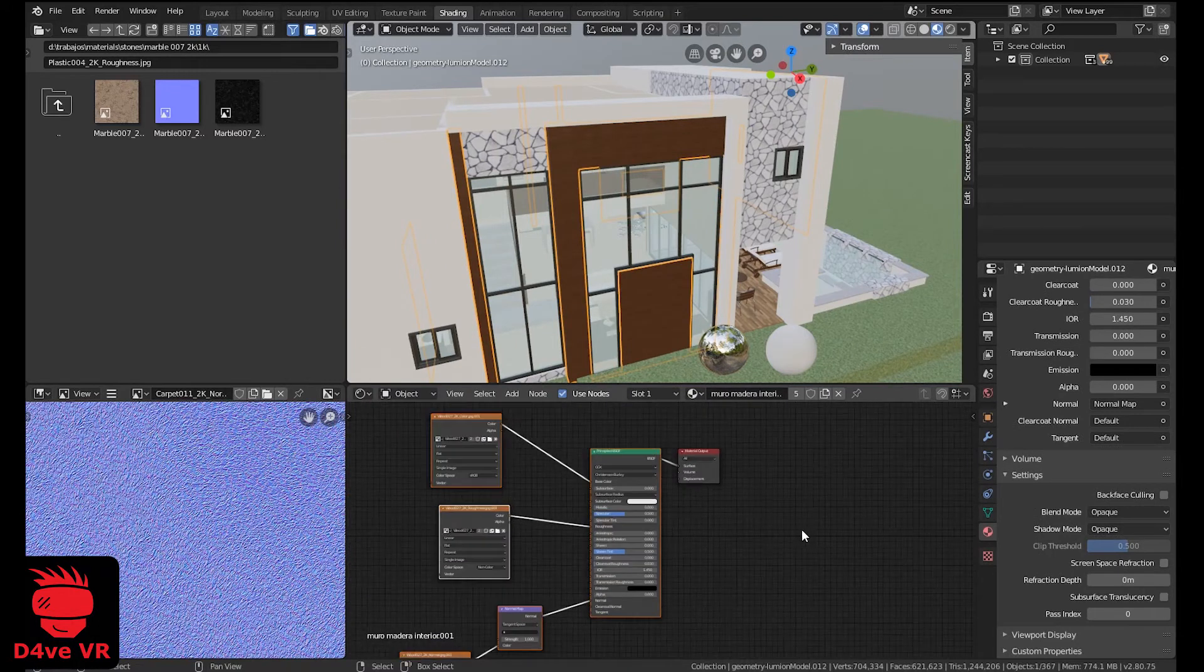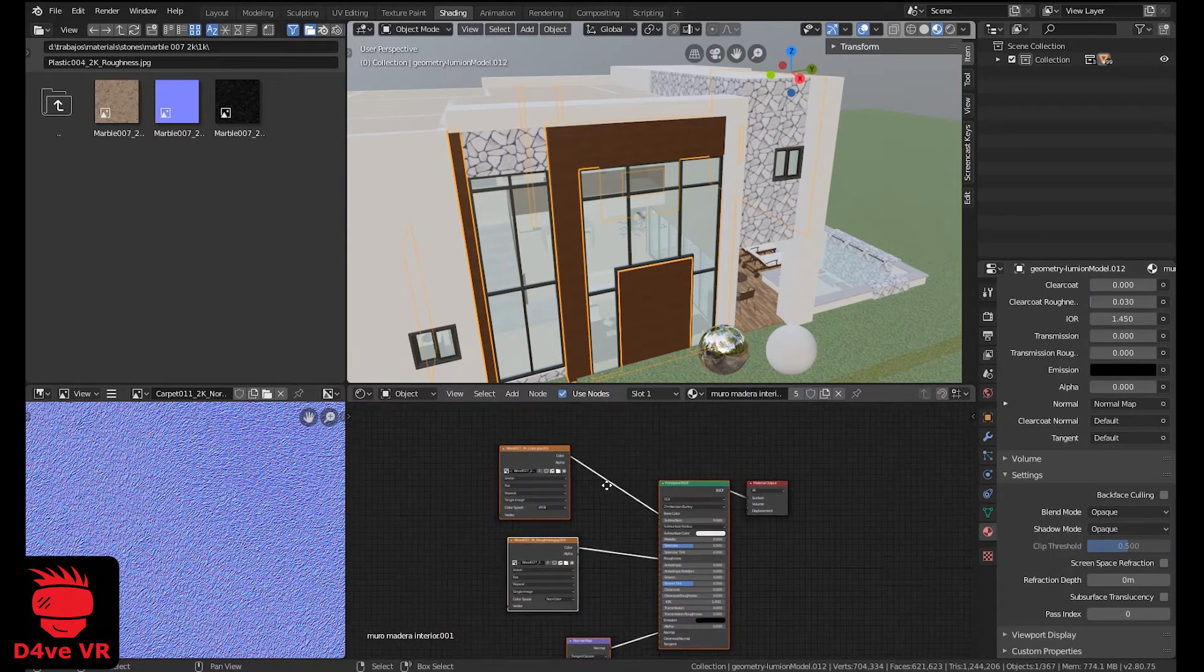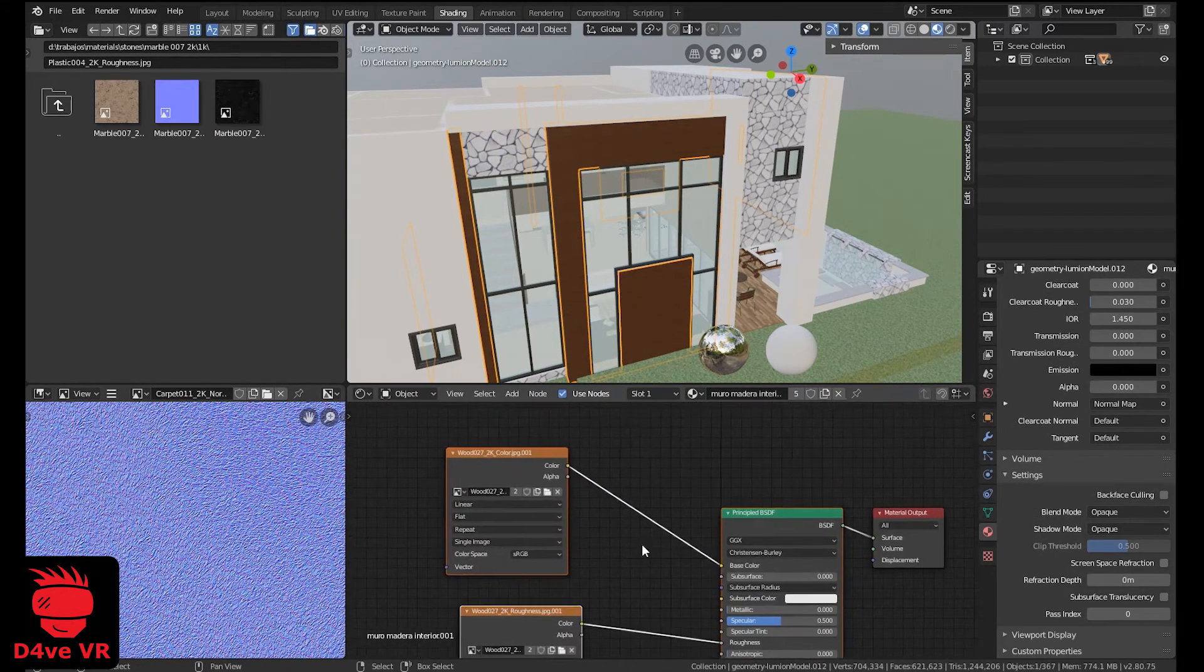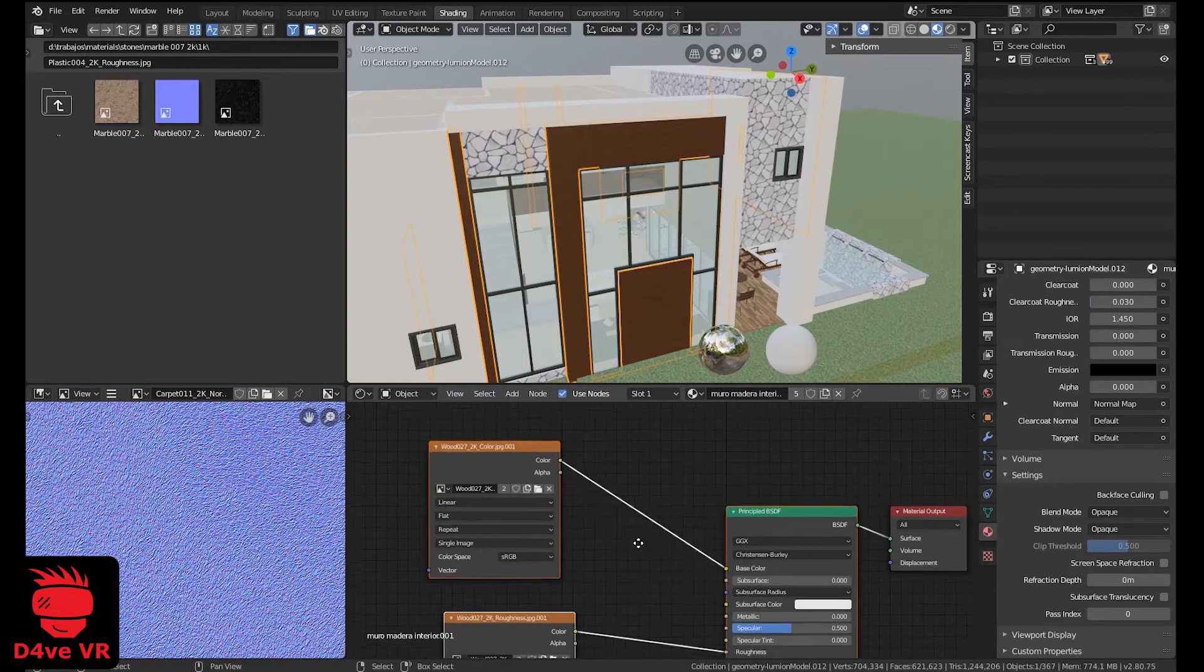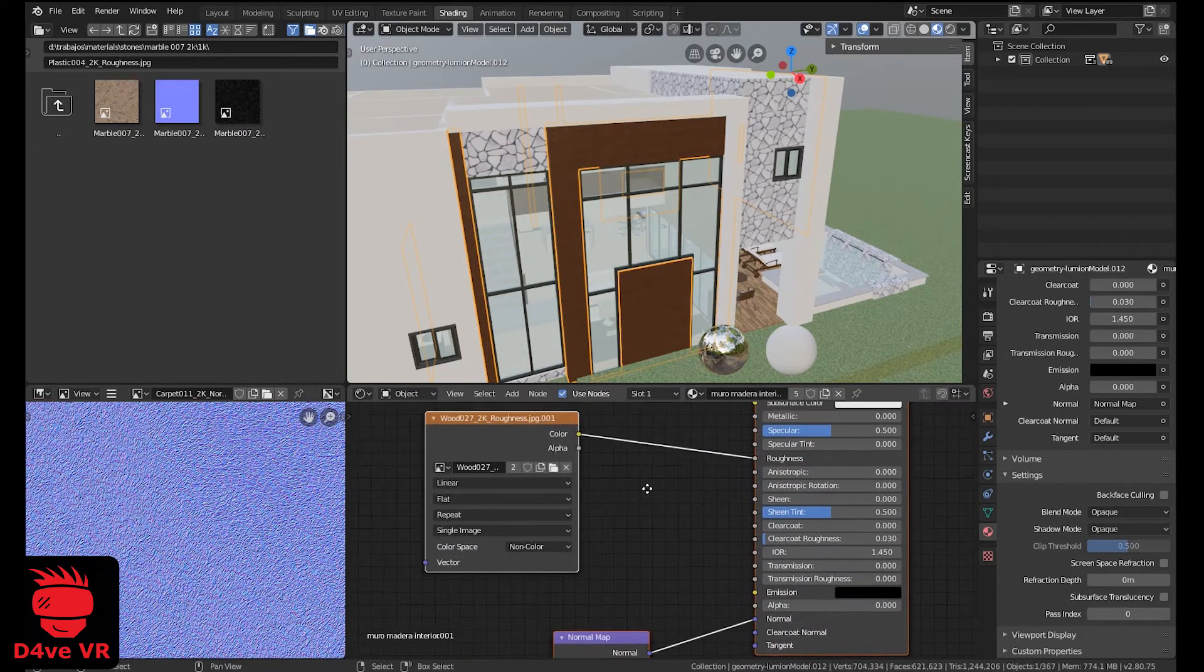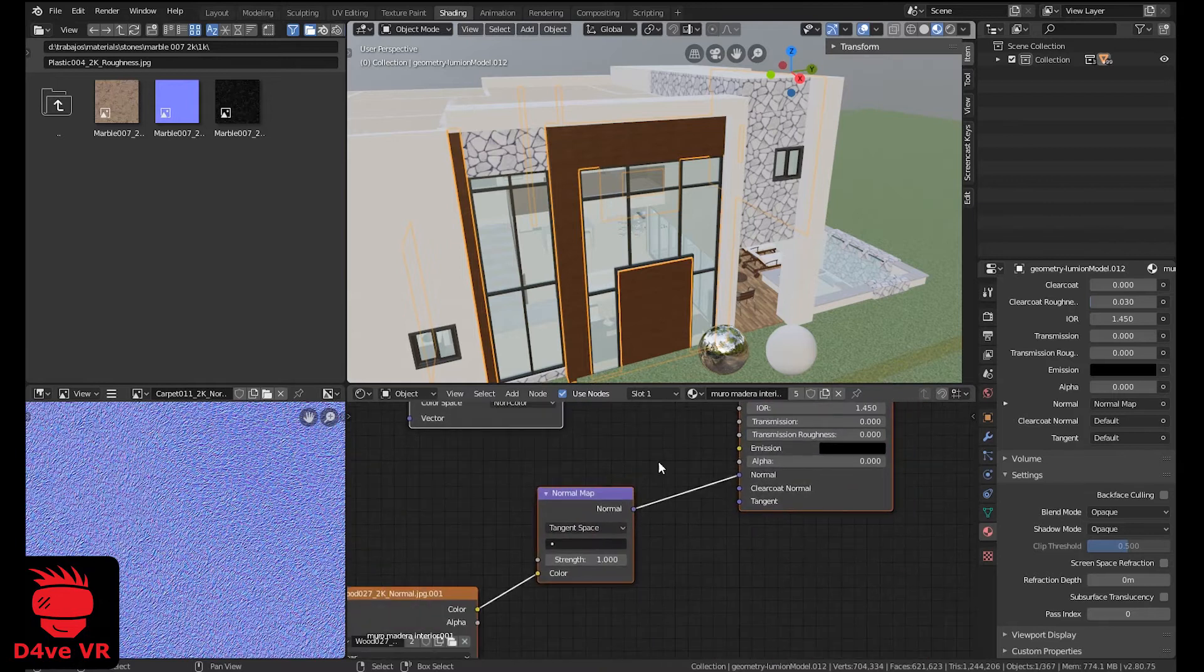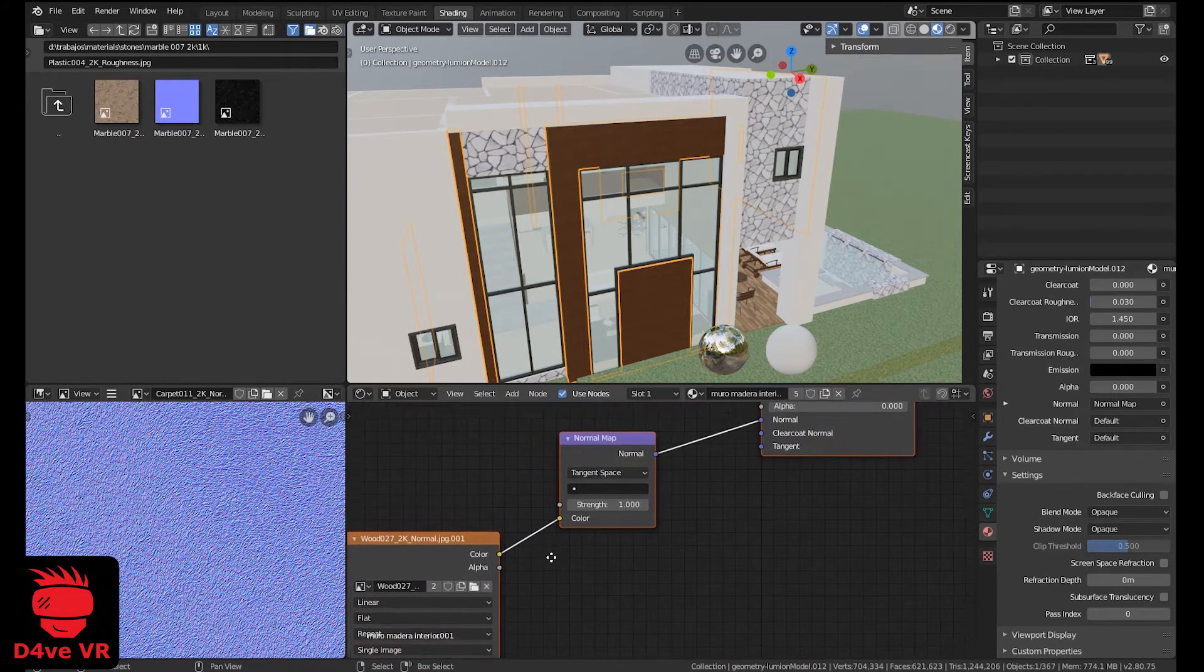For the other materials, like this wood wall, I am only using a color map, roughness, and a normal map.